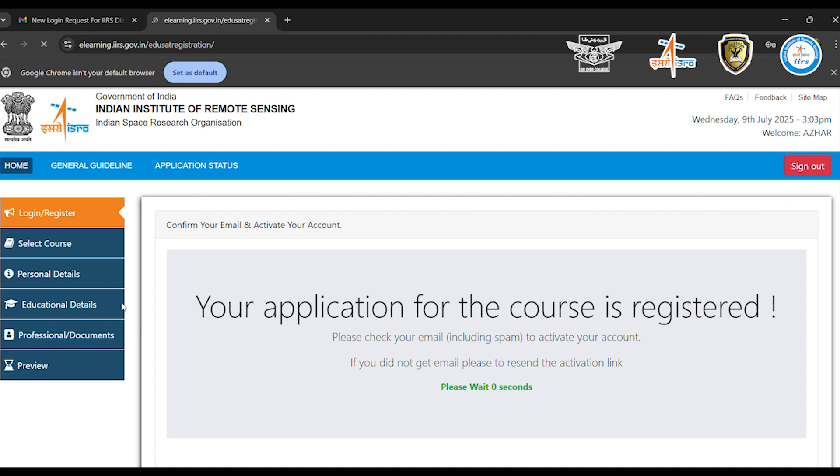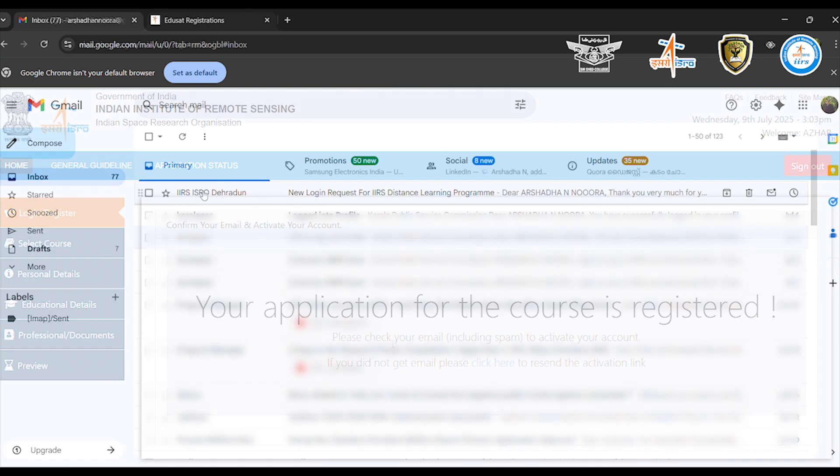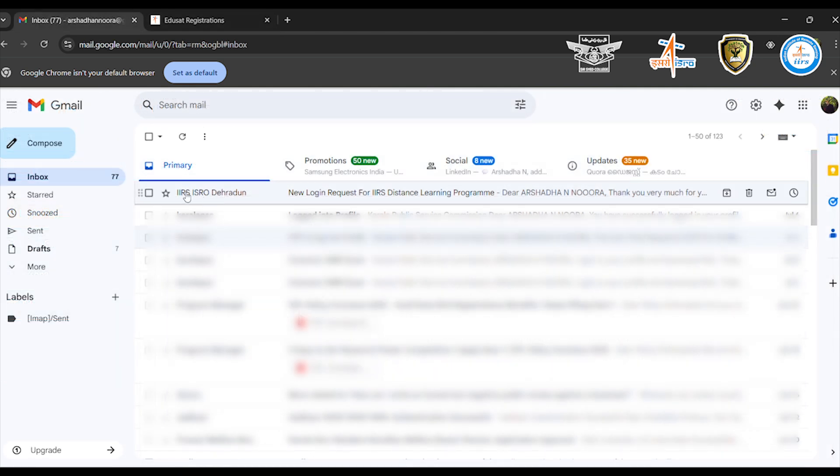Then, click on the submit or register button at the bottom. Once you submit, you'll receive a confirmation email.